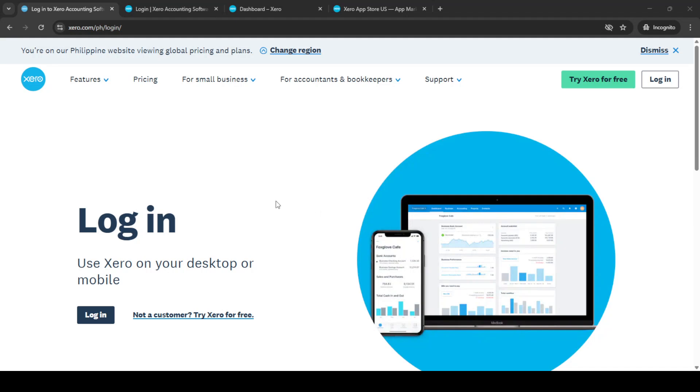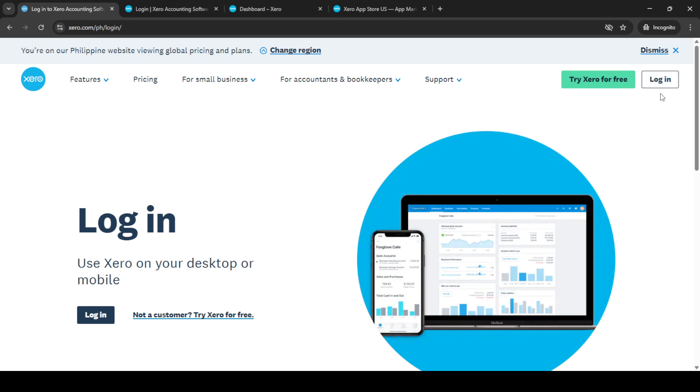In today's video, I'm going to teach you how to integrate Shopify and Xero for accurate accounting. This will help streamline your business operations by ensuring all your financial data is seamlessly synchronized. So let's get right into it.